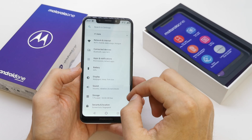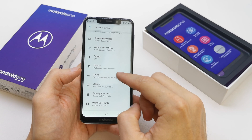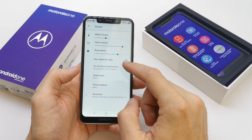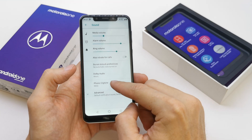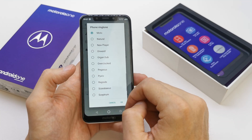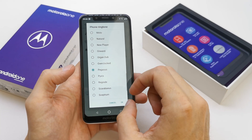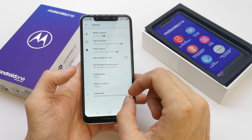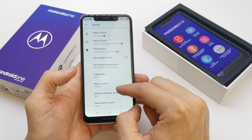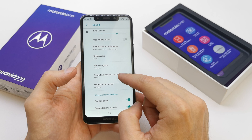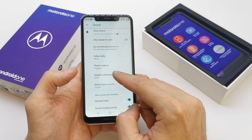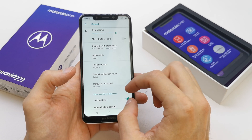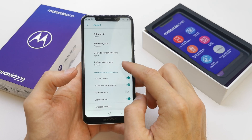To do this operation, go to your settings, sound, and you can choose the phone ringtone here. Just tap OK. You can choose the advanced option to change the notification sound and the alarm sound.